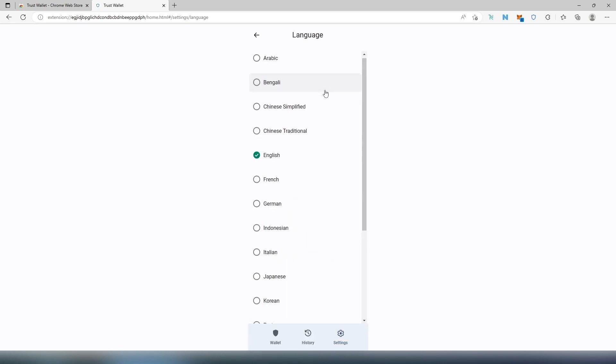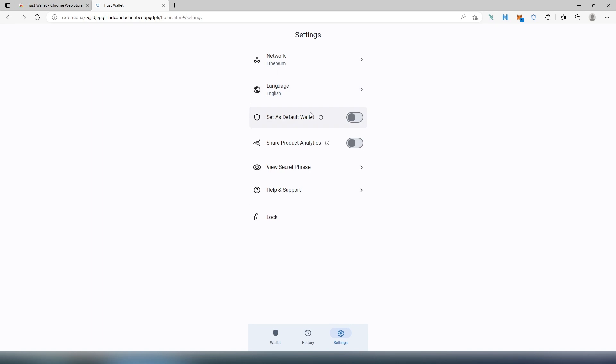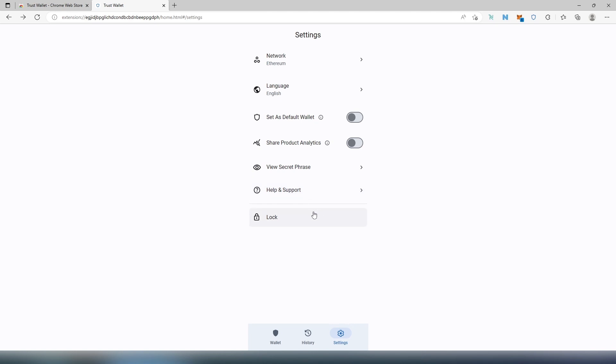Then Language, you can set different language. They have quite a few languages here. And then Set as Default Wallet, this is the switch that we unchecked when we were setting up. Share Product Analytics, we're not doing it as well. And then you can view your secret phrase here, Help and Support, and then you can log out. So this is pretty much it.